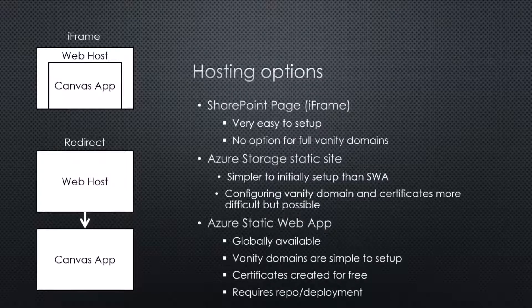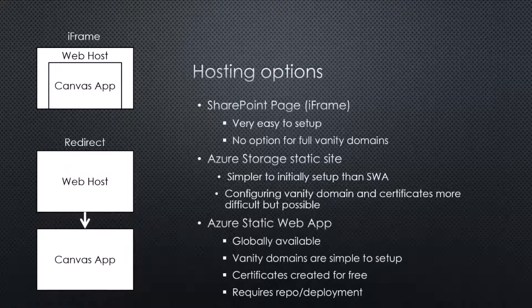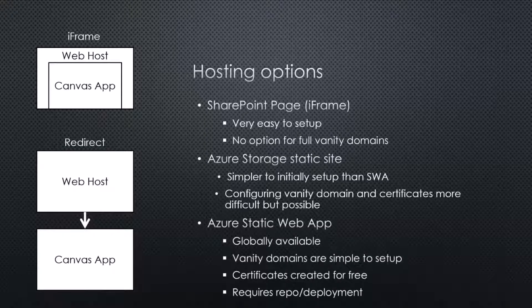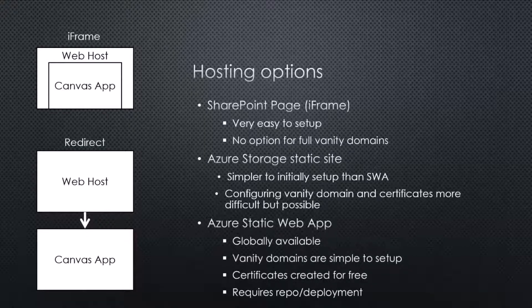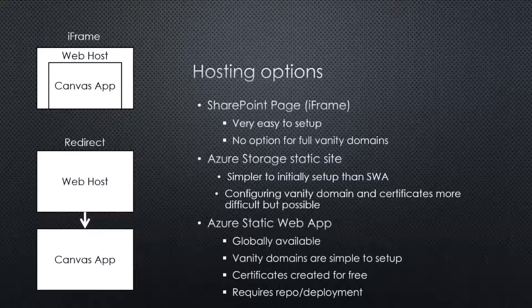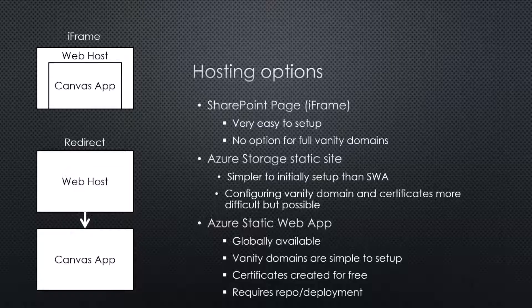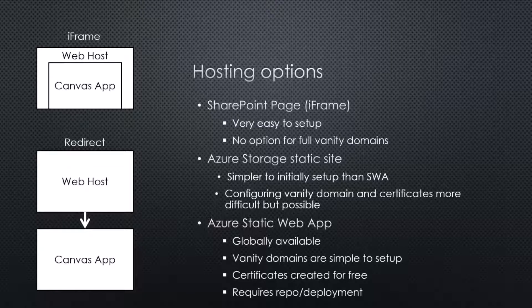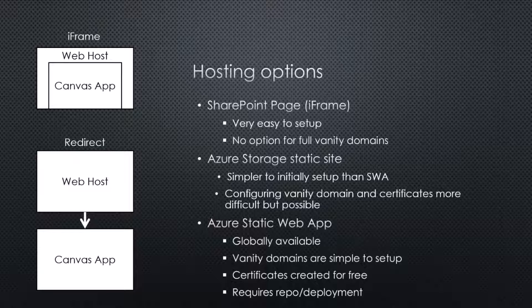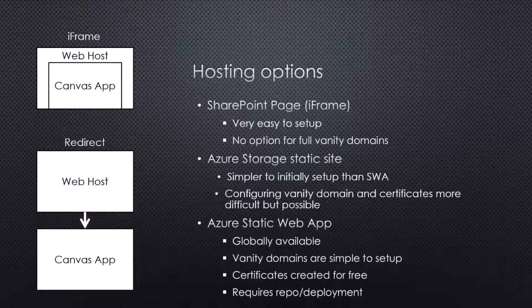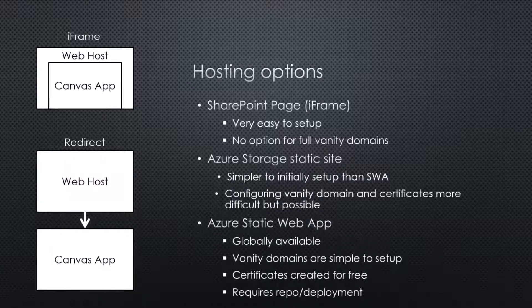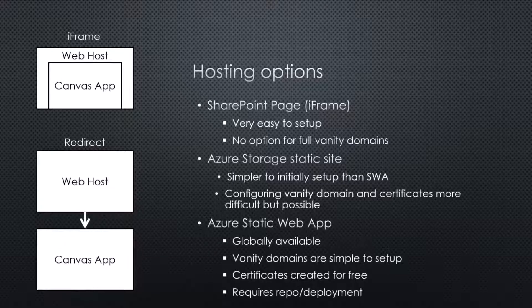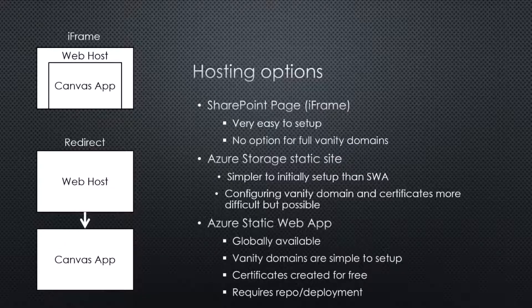The other two options I've used are Azure Storage Static Sites. So when you create an Azure Storage resource, you can create static sites inside there. And Azure Static Web Apps. I found that the storage sites are initially pretty much easier to set up. But if you want to do things like vanity domains and certificates, it can be a little bit more tricky to do.